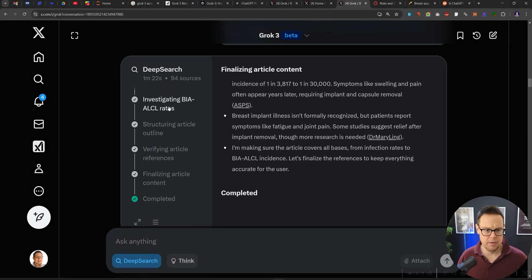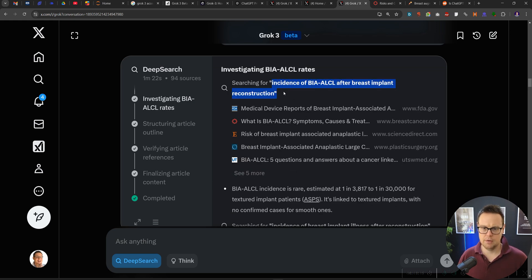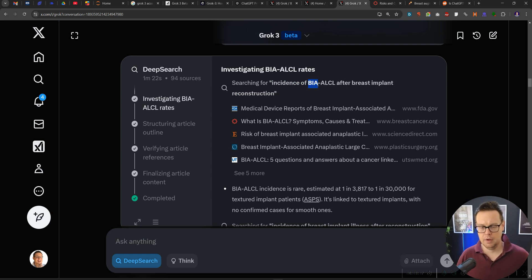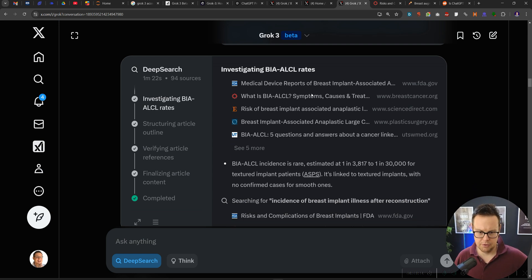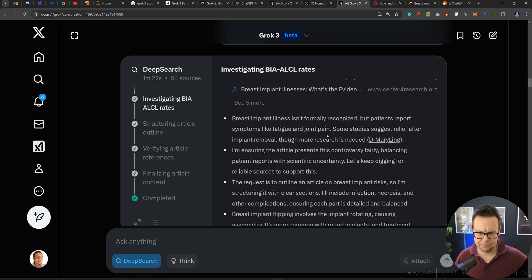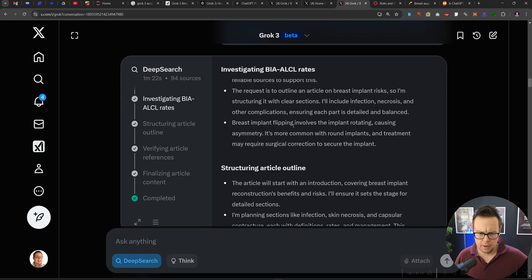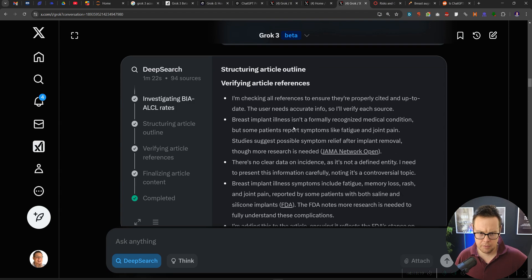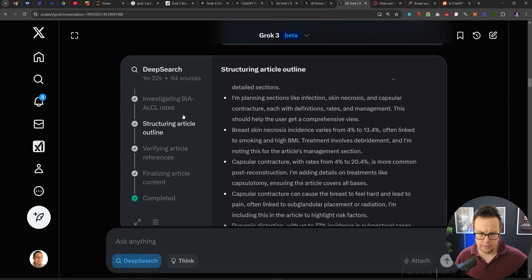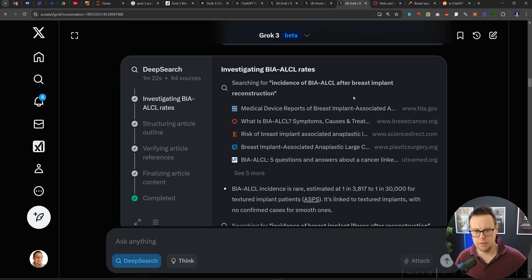And I like the way that this is presented here. We can see the different research steps that it has taken. You can see what it's searching for. So it's searched for incidents of breast implants, BIA, not exactly sure what that stands for. Then it's searched for incidents of breast implant illness.